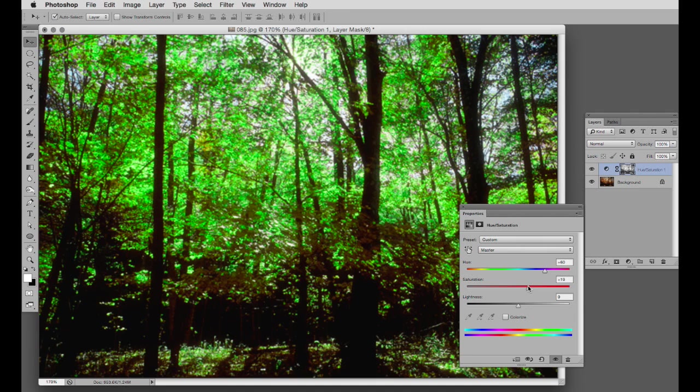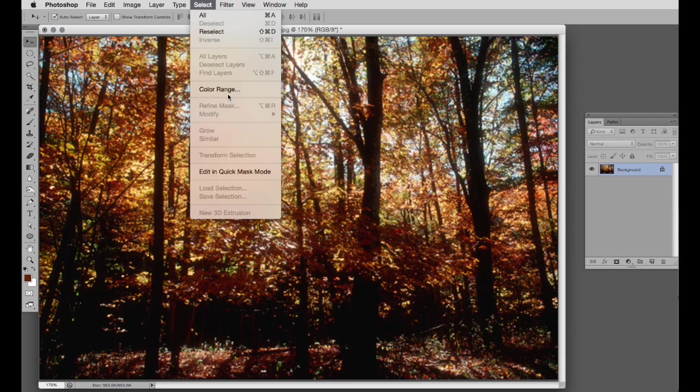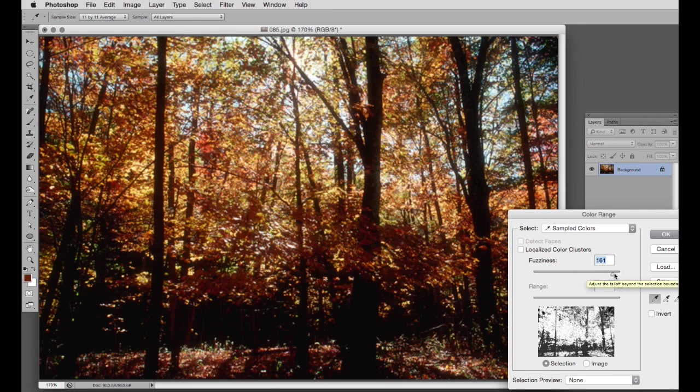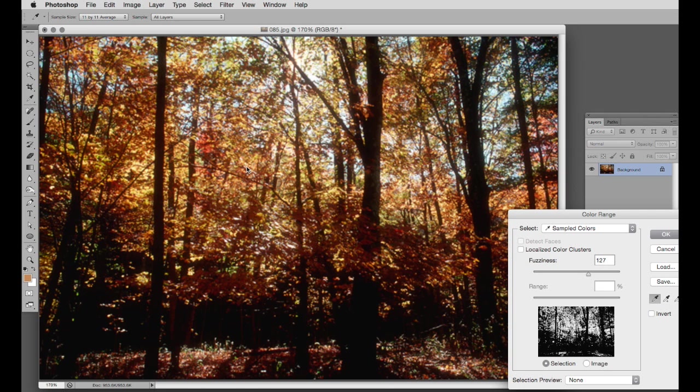And very quickly we've changed that autumn scene into a summer scene. An alternative method: let's get rid of that and go back to the beginning. This time we'll use the fuzziness slider. Select color range. A high fuzziness, more gets included. A lower fuzziness, less gets included. And we can use the eyedropper tool to make our selection, so this is more of a manual approach.